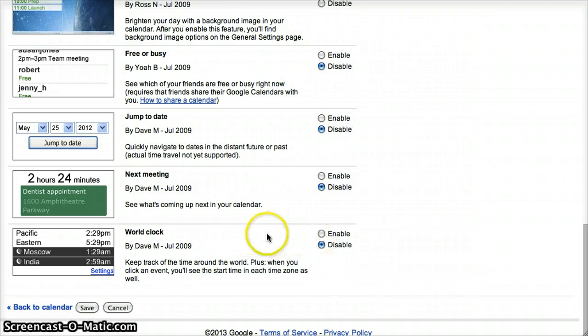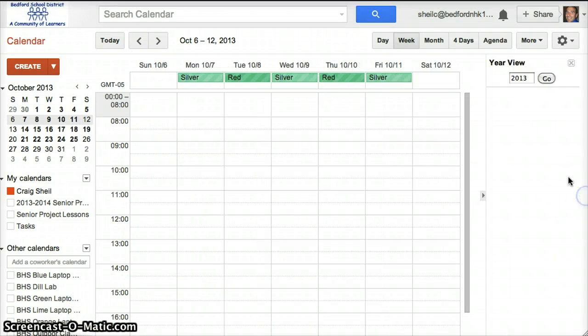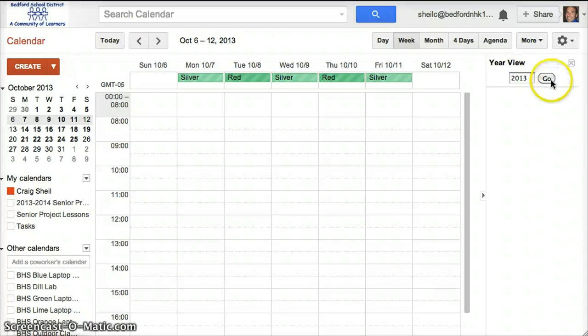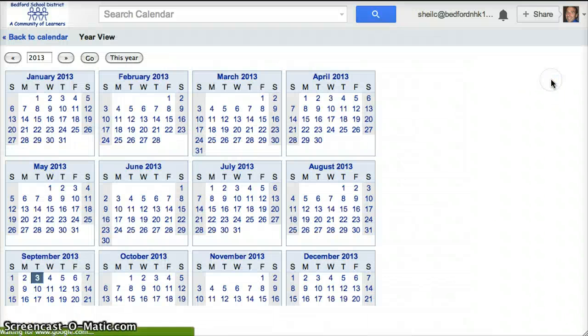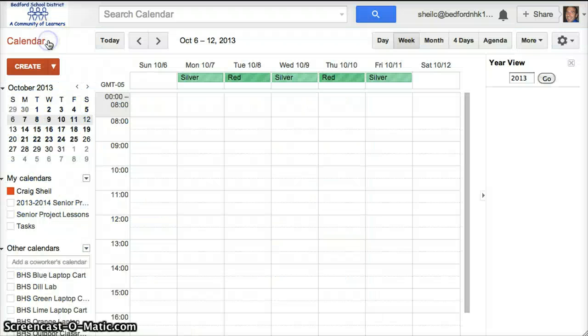You can enable world clock. So if I save that, you'll now notice on the right-hand side, here's my year view. And if I hit go, I can quickly see what's happening for the entire year.